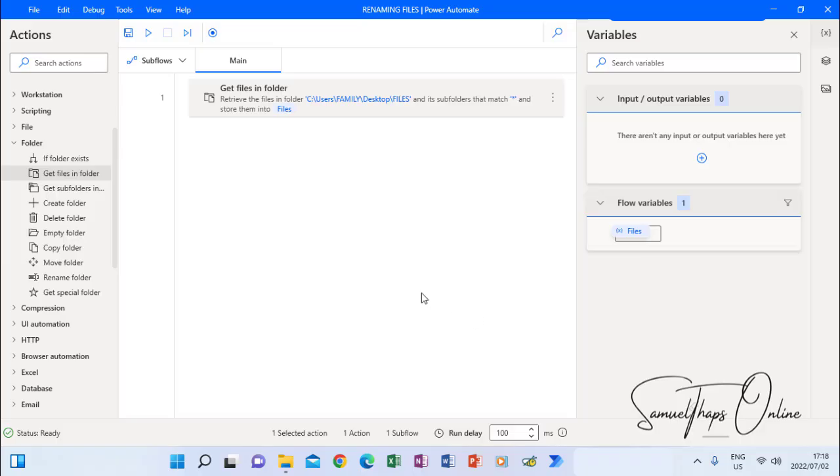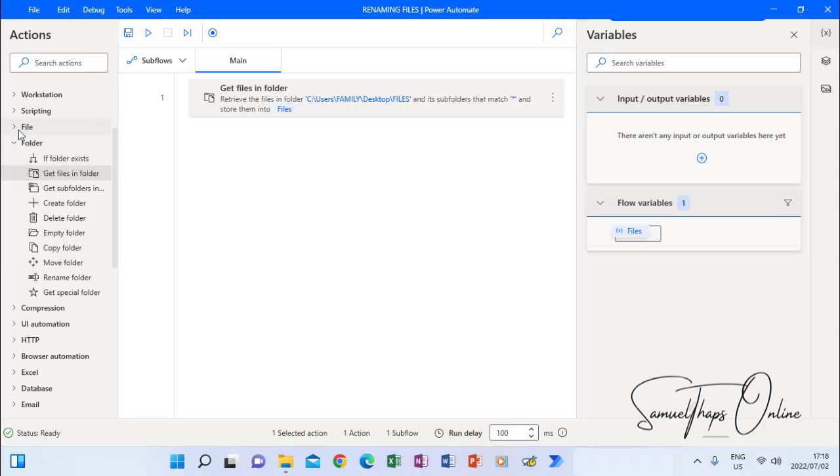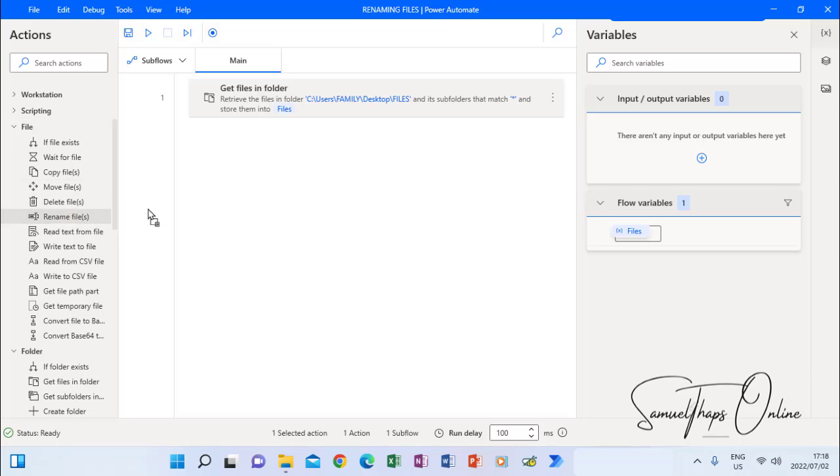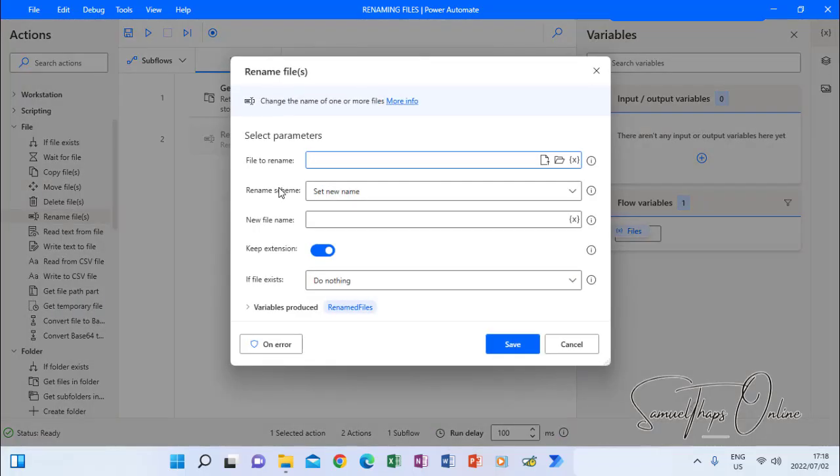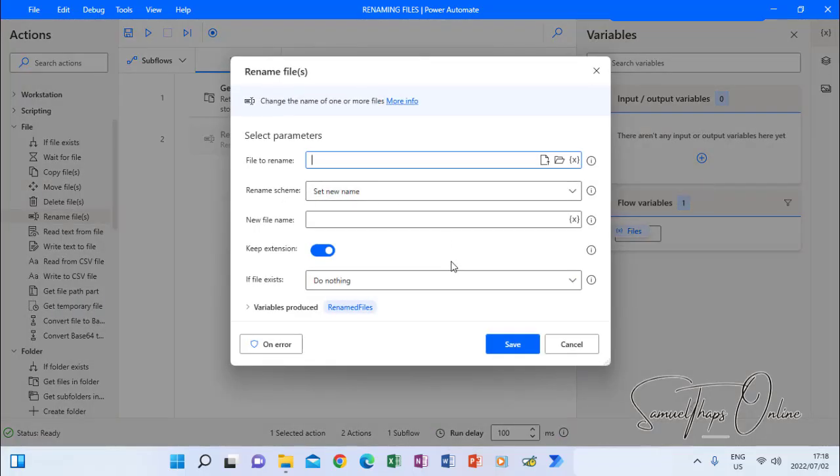The second step now is to go to the files so that now we can start the process of renaming. I go to rename files, I drag and then I drop and then it will open a space or a screen for me to work on it.